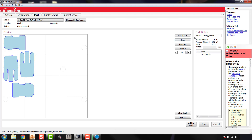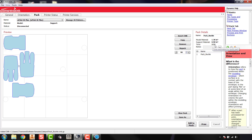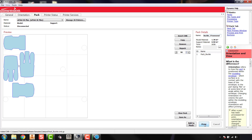On the right hand side you'll see model material and support material sections telling you how much of each you'll use. In this case it's 1.38 cubic inches of model material, 0.98 cubic inches of support material, and it's going to take about 2 hours and 55 minutes to print. When you print your parts, rename your pack with the part name followed by underscore your first initial and last name. Once everything is set, click print to send it over to the printer.